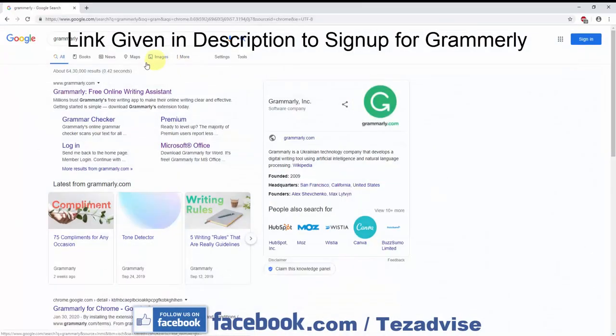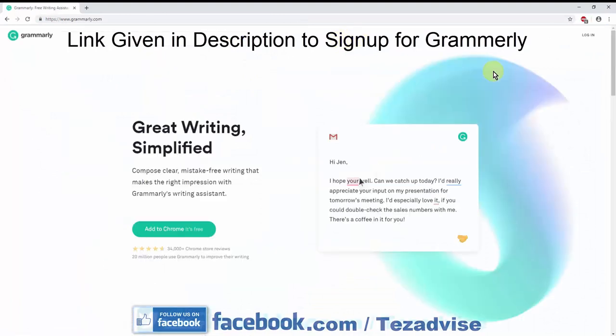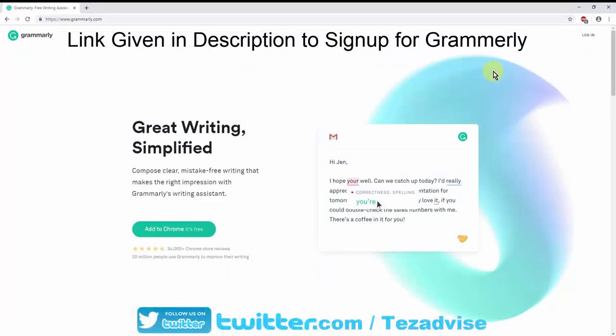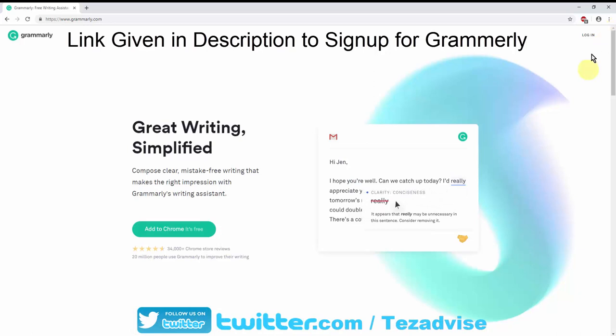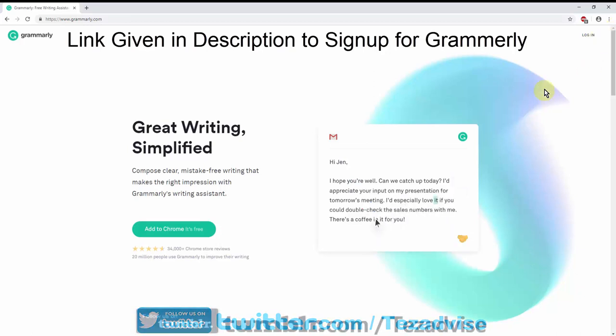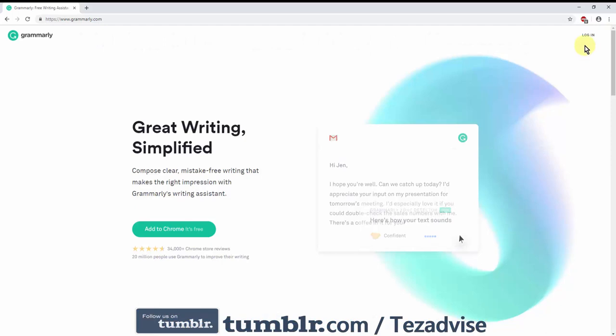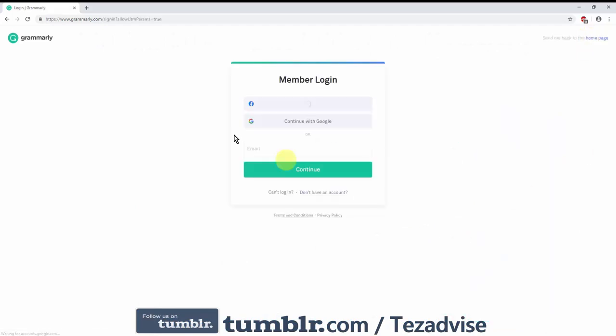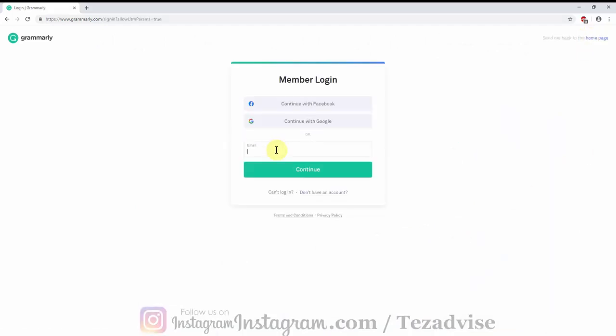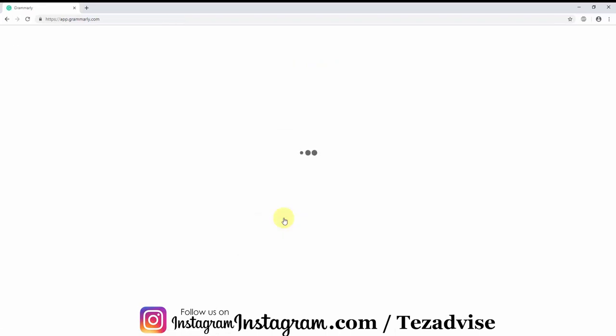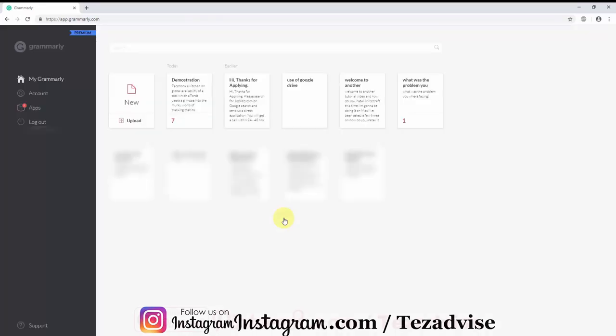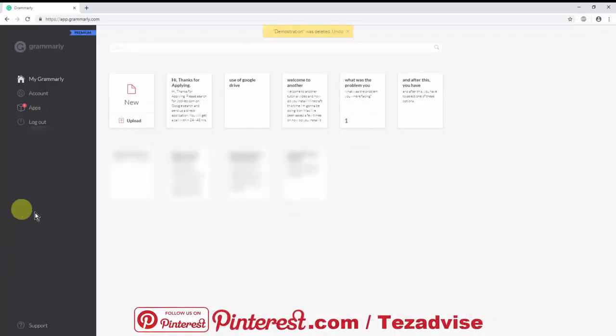First of all, go to the Grammarly website. If you do not have an account, sign up to Grammarly. Without signing up, you cannot install any software on your Microsoft Office. Click login, sign up here with your email and password. I have two-step verification on my account as I have a premium account.